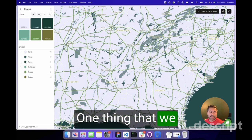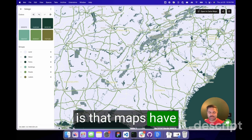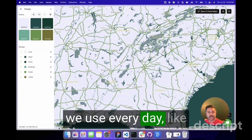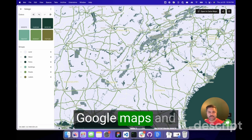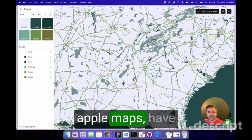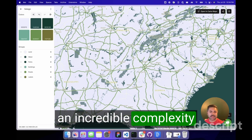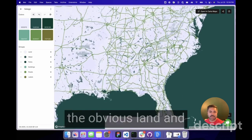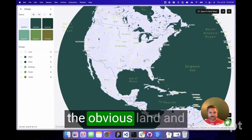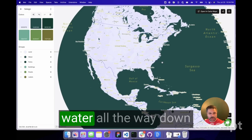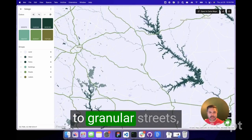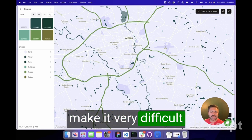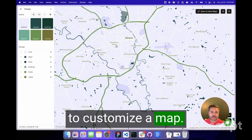One thing that we probably don't know is that maps have hundreds of layers. Even the maps that we use every day, like Google Maps and Apple Maps, have an incredible complexity in how you can customize a map — from the obvious land and water, all the way down to granular street crosswalks, which can make it very difficult to customize a map.